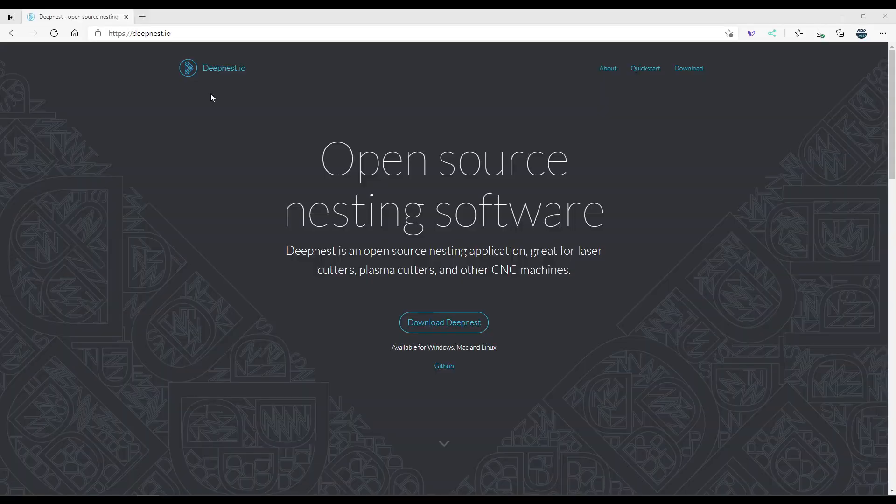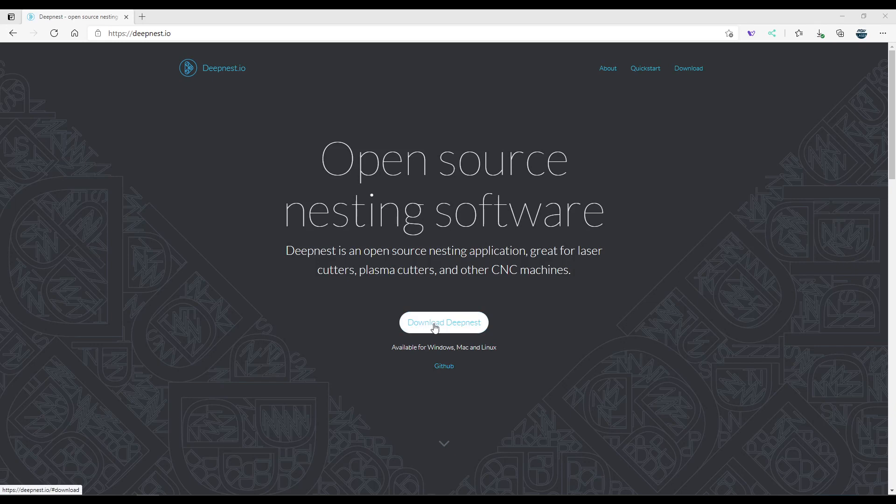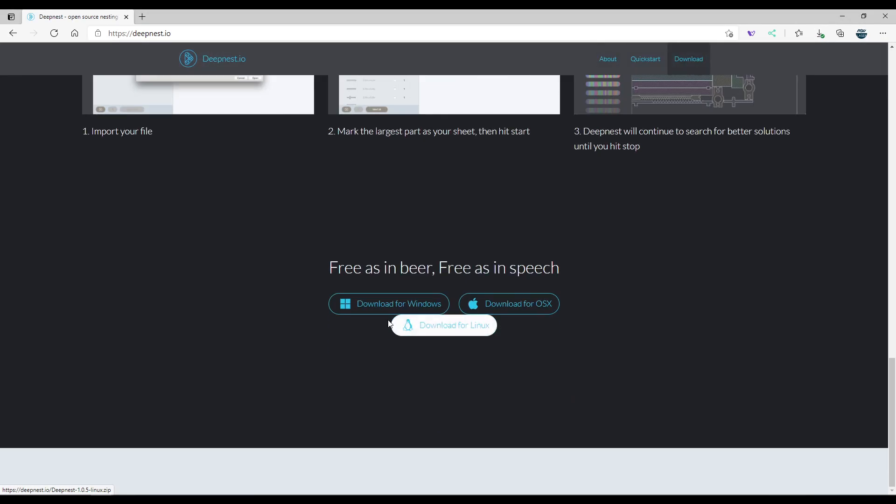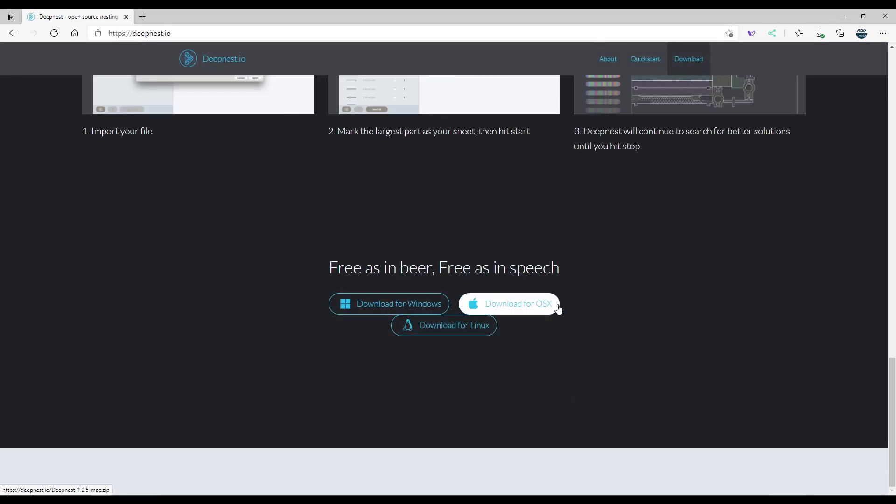So this is the website deepnest.io and you can download deepnest for Windows, OSX or Linux.